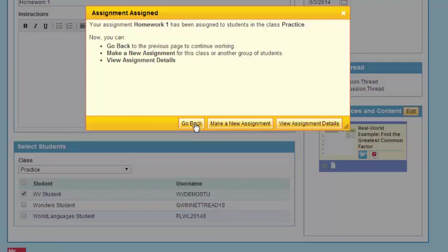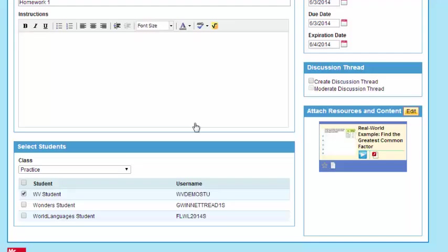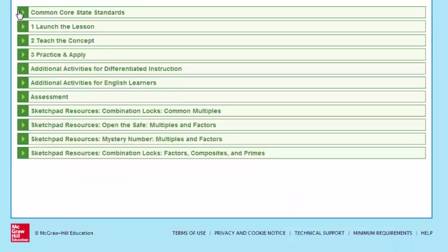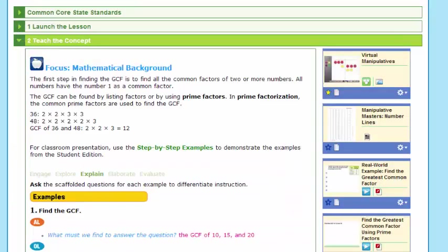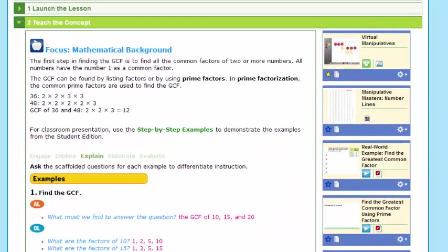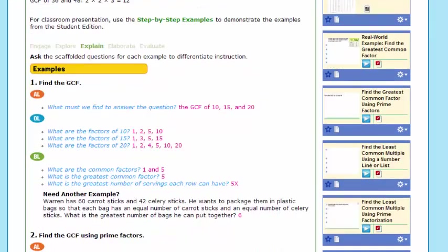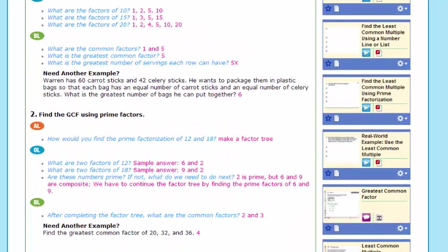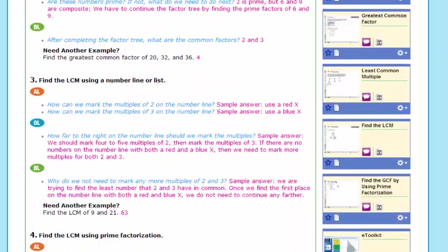Well, remember, I was in Plan and Present. So I can make another assignment, but I can hit this Go Back key, and this will take me directly back to my lesson that I was working on. So teach the concept. So a really nice tool just for on-the-spot assignments.